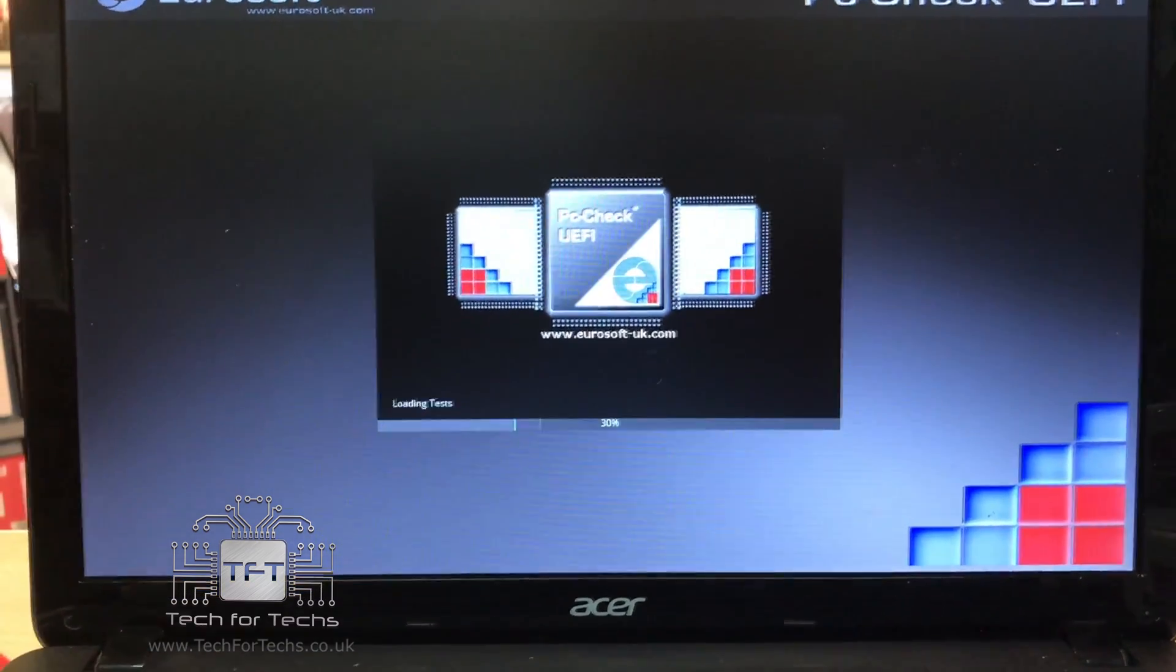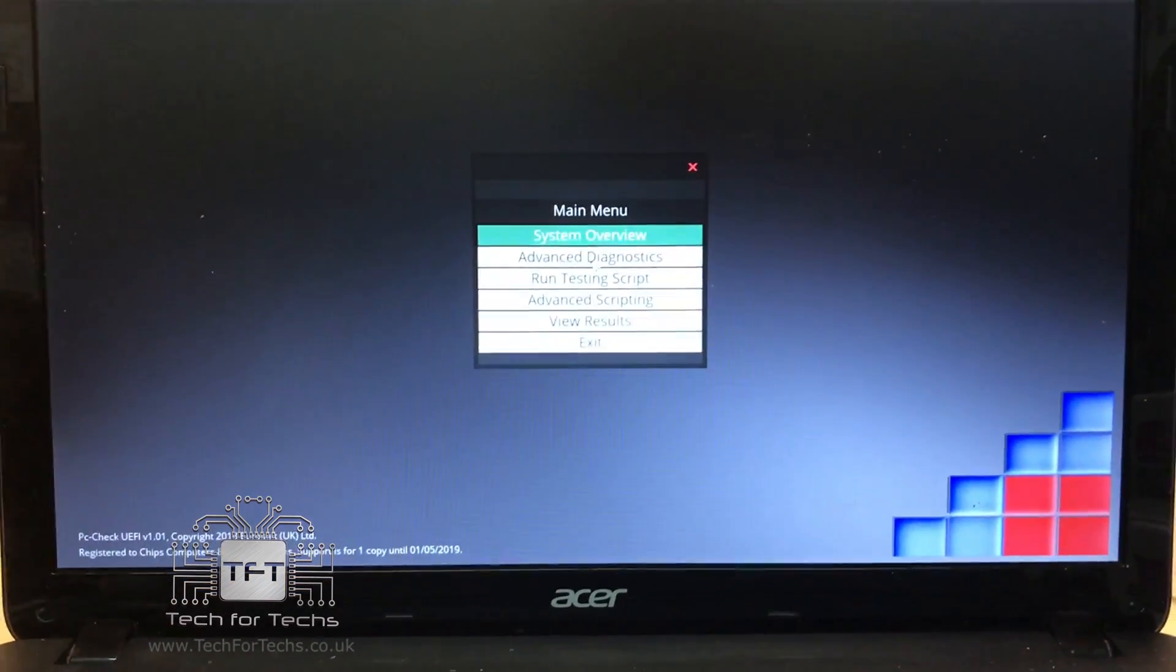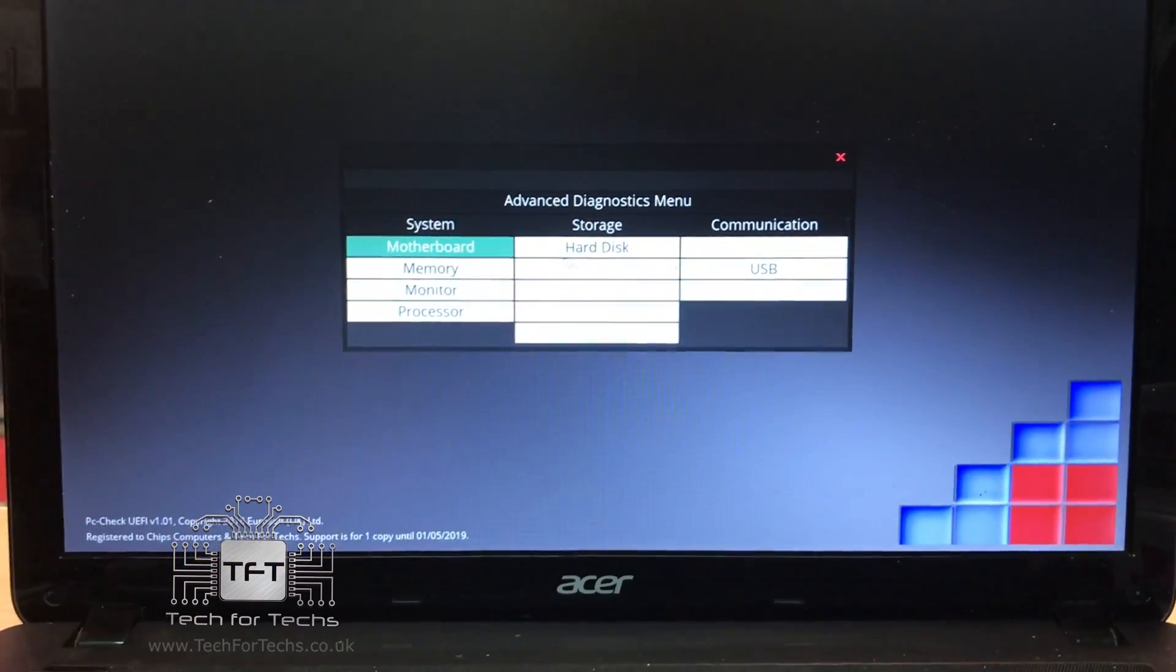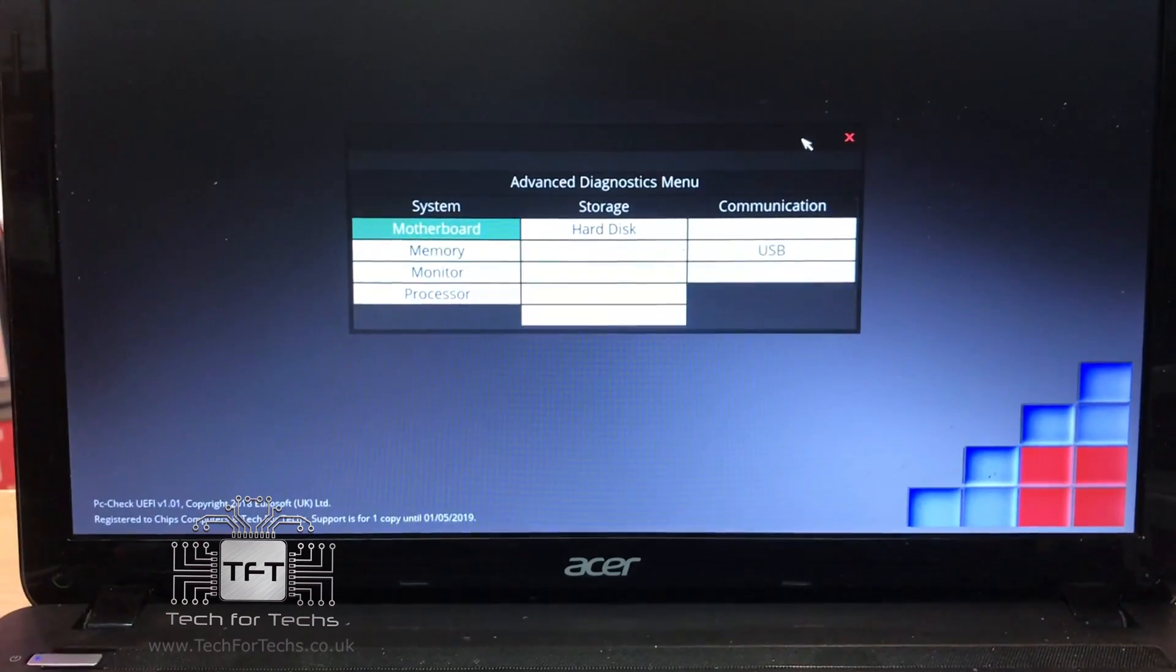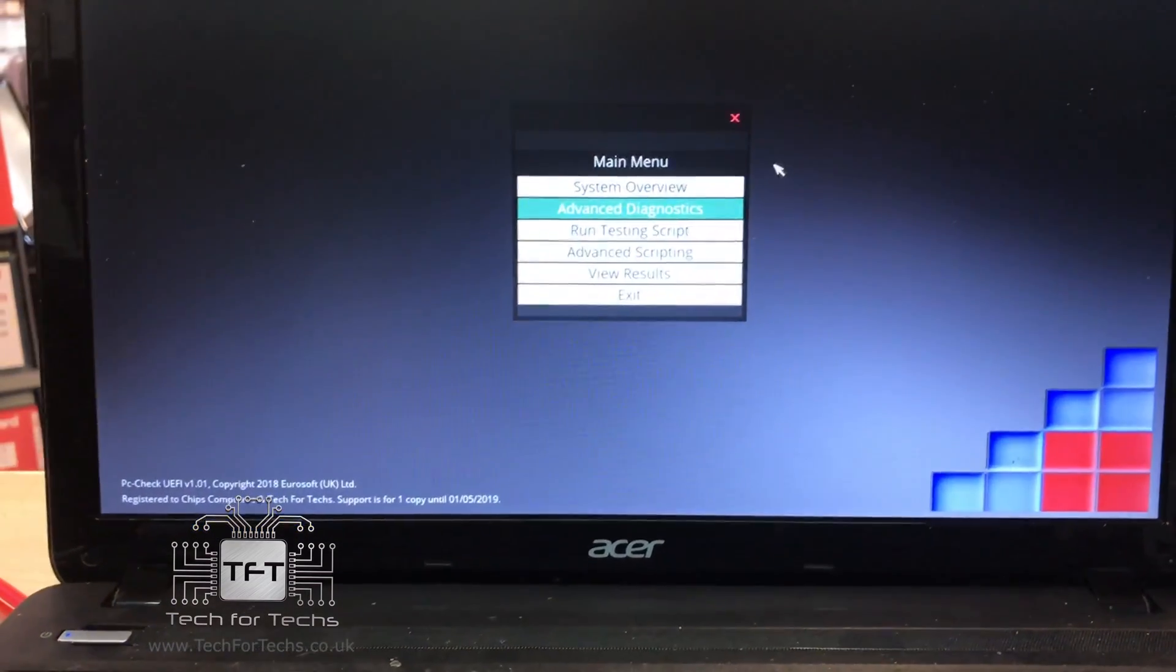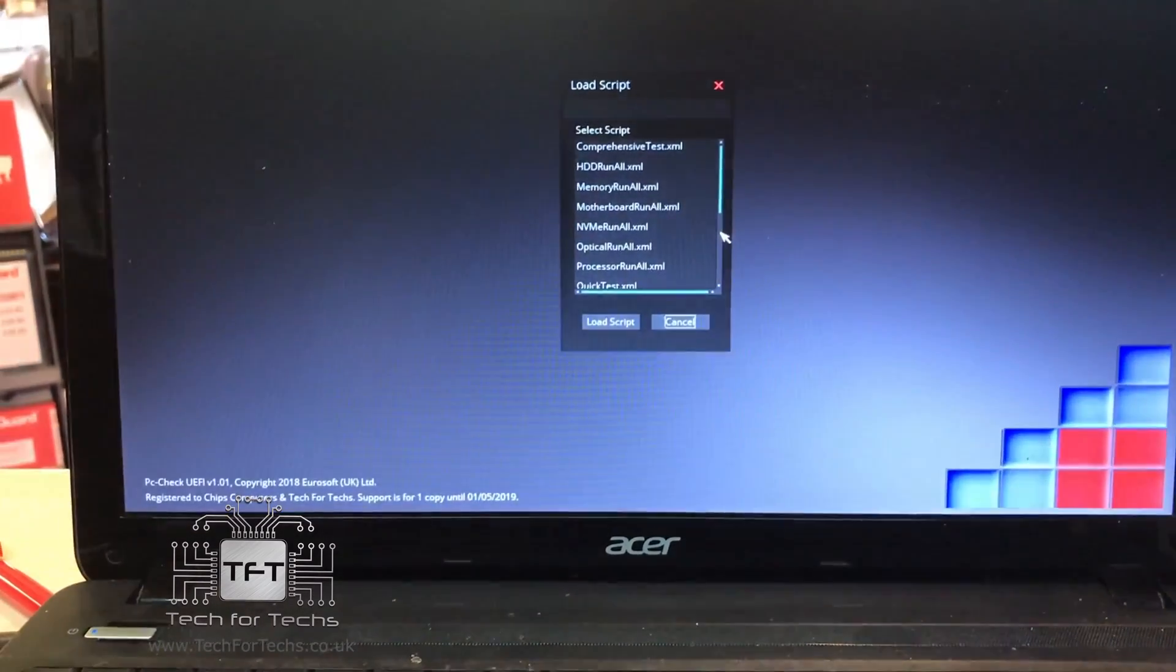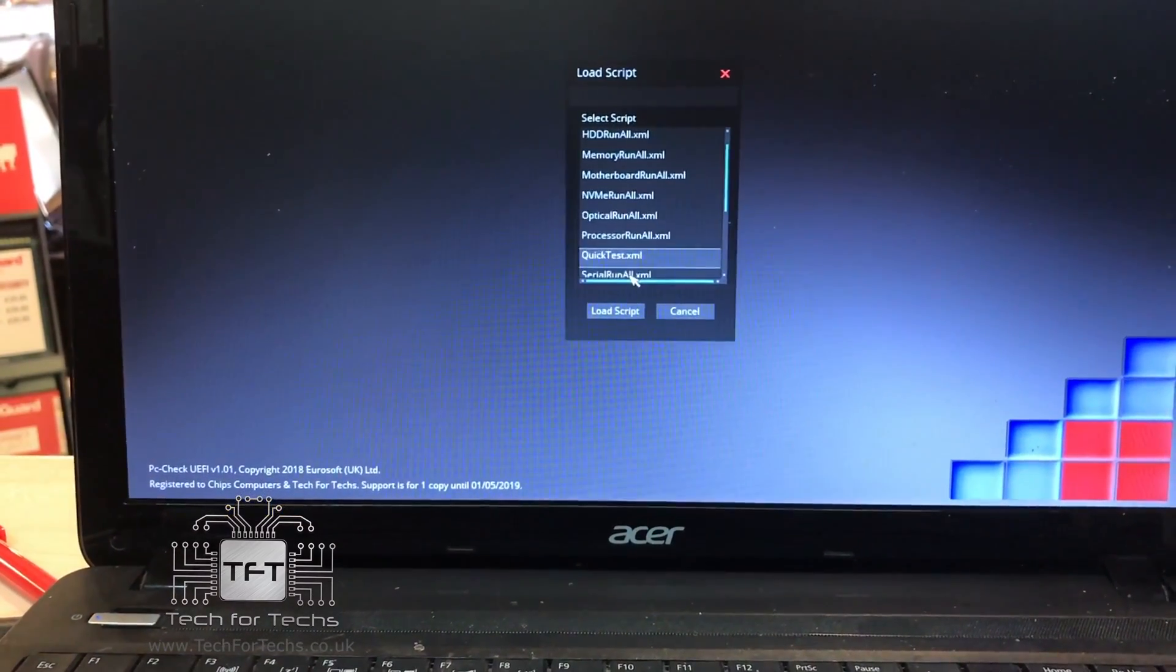You'll have the system overview, you'll have advanced diagnostics so you can test individual things from memory, hard drive, USB, optical drives, and you also have some scripts that are pre-set up like a quick test we're about to run. But there are also other scripts on there to do more advanced testing.